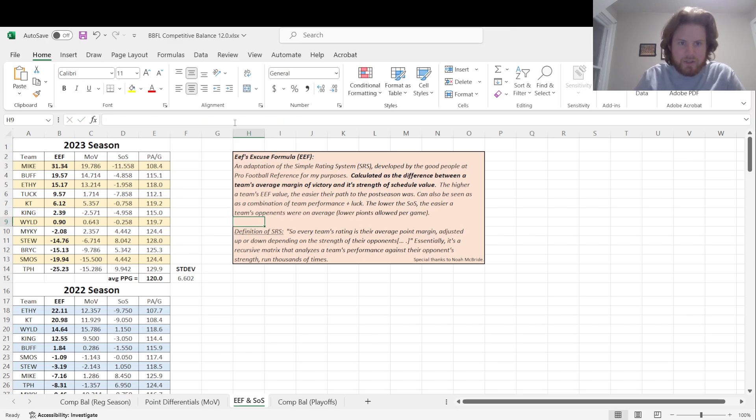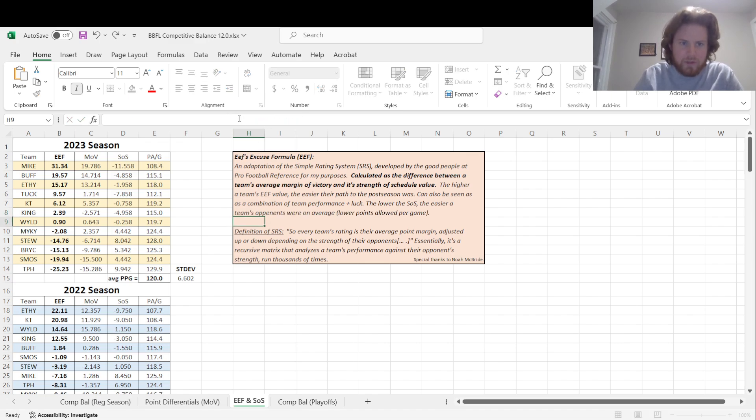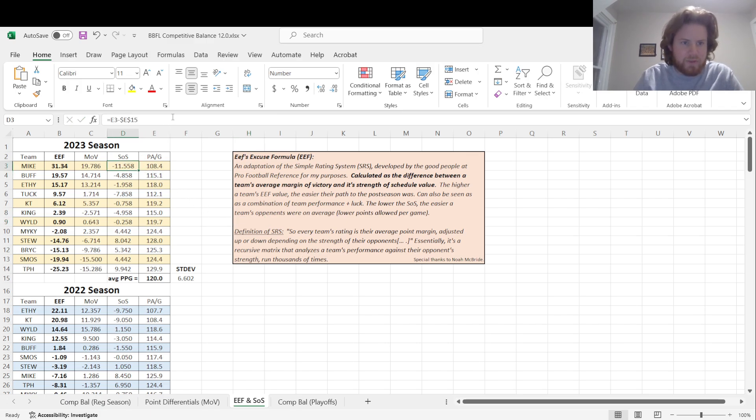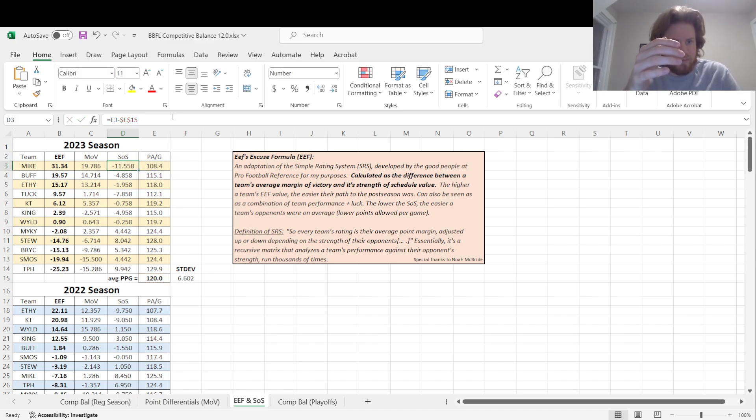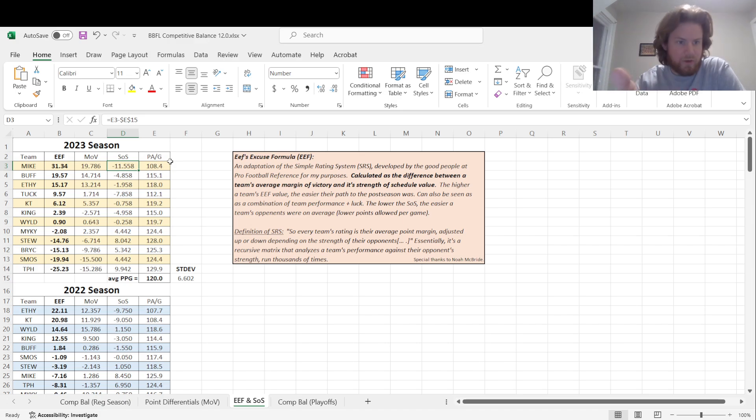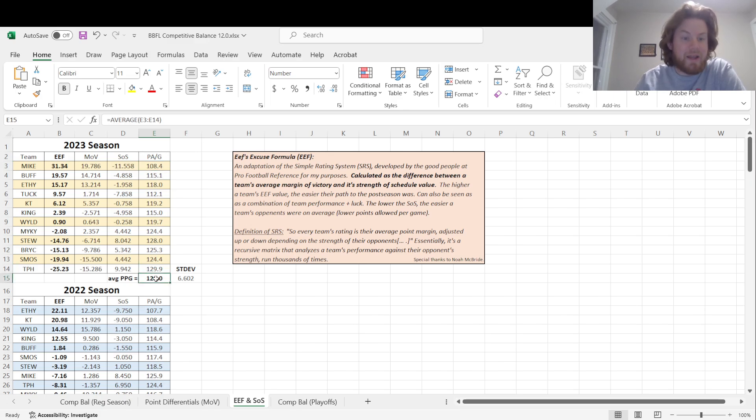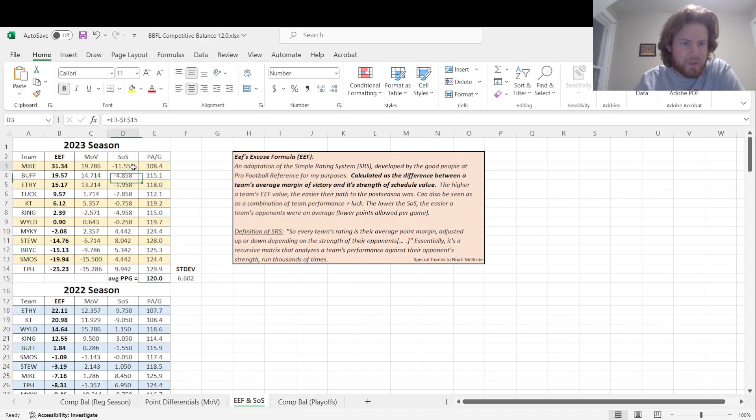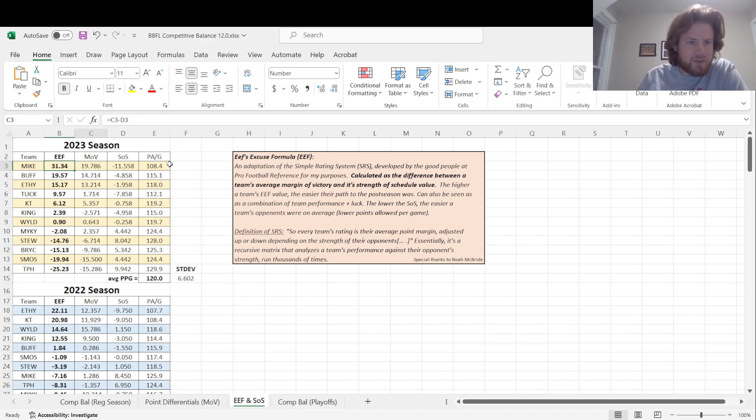A team's strength of schedule is calculated. It's the average points allowed per game that your team had. Like Kayla had, her opponents scored an average 108.4 points against her, minus the league average points per game, which is 120 flat, which is very nice. So 108.4 minus 120, strength of schedule of negative 11.558. I just left them as negatives. I couldn't figure out how to scale them to 1 to 100, so we're just gonna roll with it. And your ETH value is really just your margin of victory minus your strength of schedule.